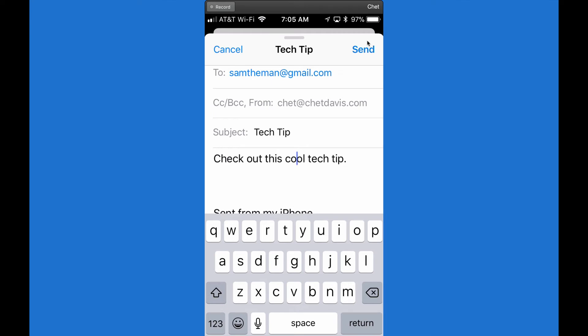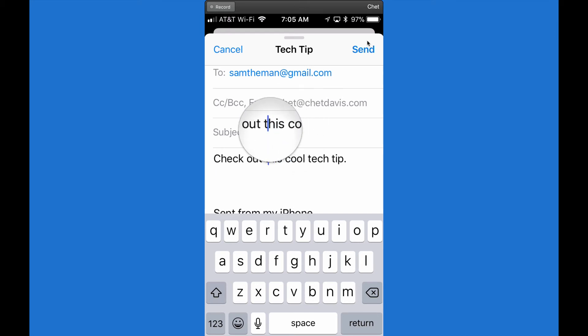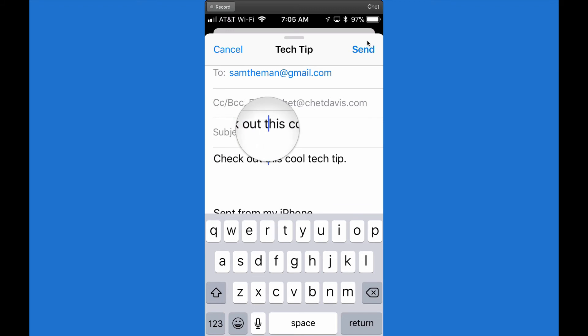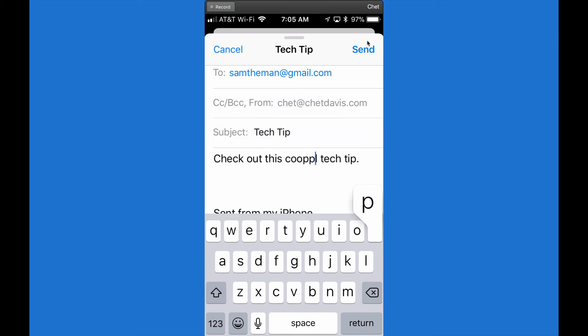See how easy that was? Again, this is a function that will work on your iPhone or iPad with any of the latest versions of the iOS operating system. Press and hold your finger on the device and move the magnifying glass around until the little blue line — the cursor — moves exactly where you want it to go.